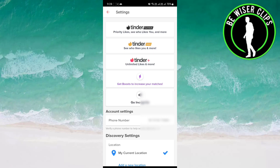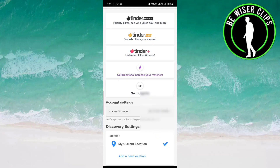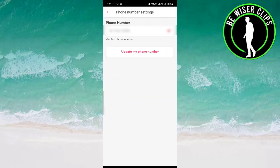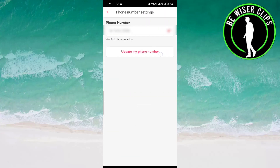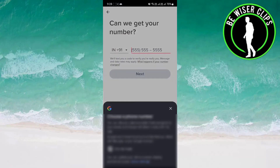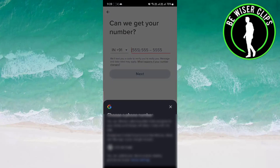Once you click on it, you can see the account settings. Here your phone number is shown. In order to change it, you have to click on it and then click on 'Update my phone number'.